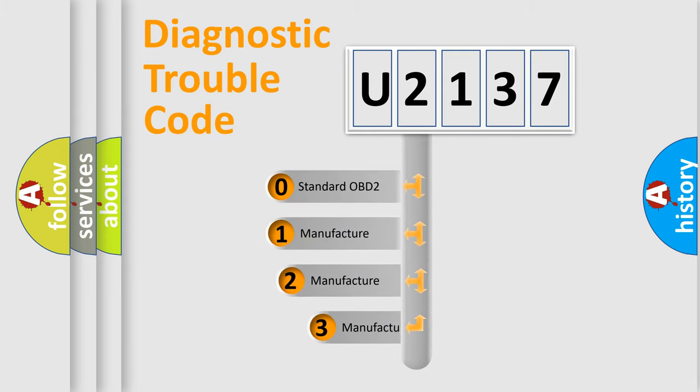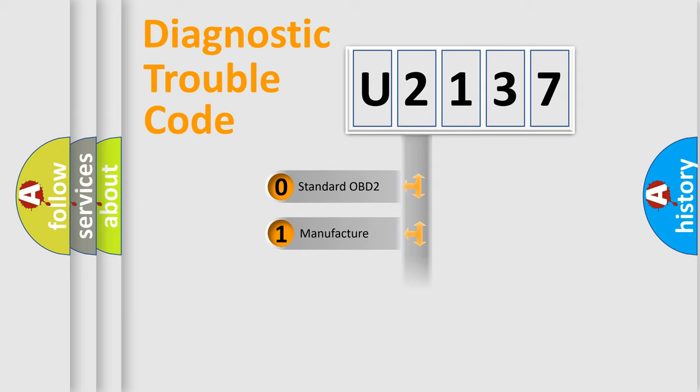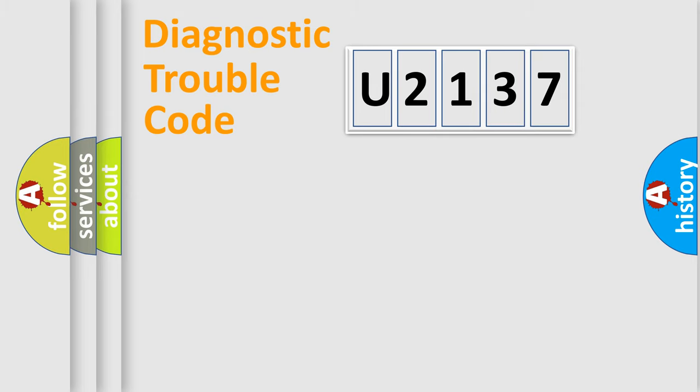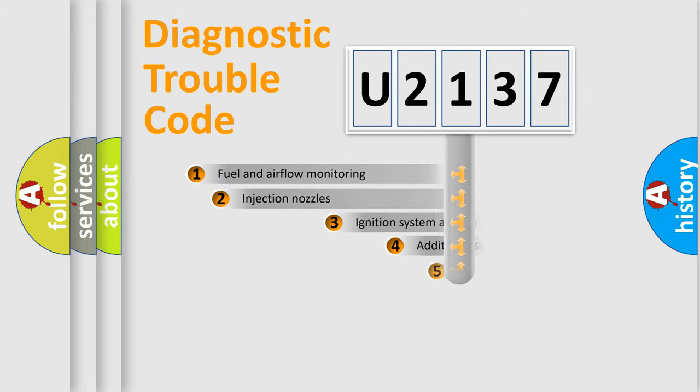If the second character is expressed as zero, it is a standardized error. In the case of numbers 1, 2, 3, it is a more prestigious expression of the car specific error.